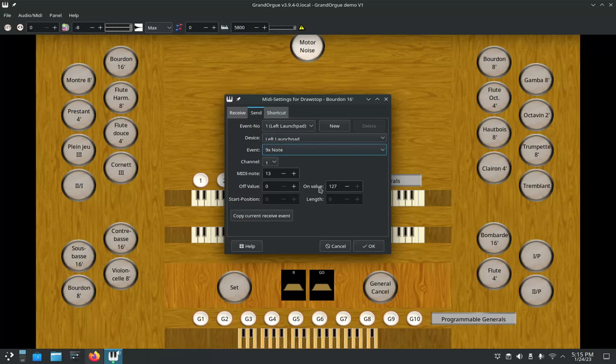Now on your consoles, if you have thumb pistons or lighted stop pull stops or whatnot, you would leave this exactly as is. So an off value of zero would be that the selected switch, whatever it is, is not lighted, and then 127 would be its full luminal value, so it'd be fully bright.